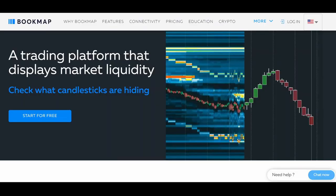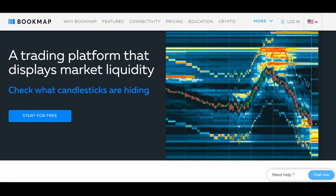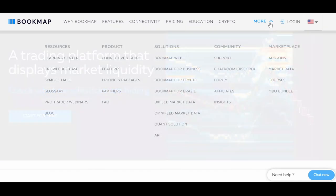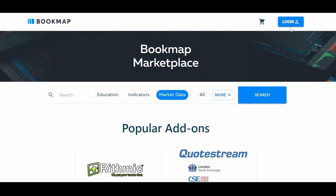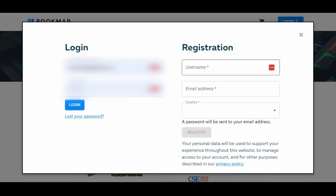Let's go over the steps for subscribing to Rhythmic. First, go to bookmap.com and click on More, then Market Data. Click on Login and log in if you already have an account; if not, sign up.